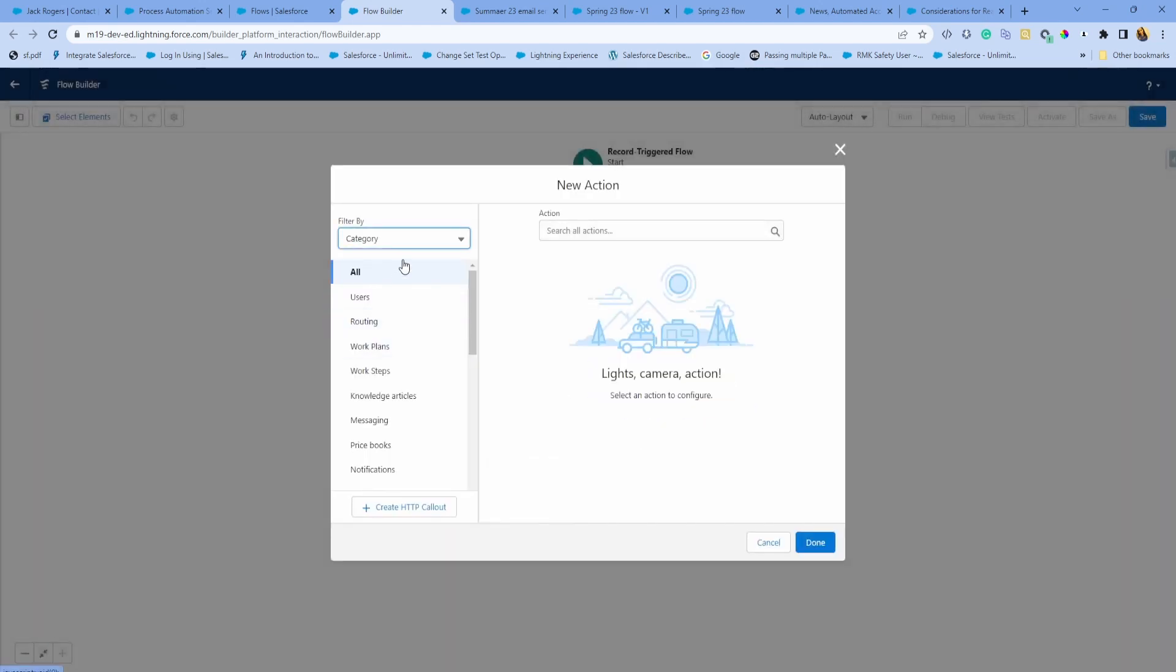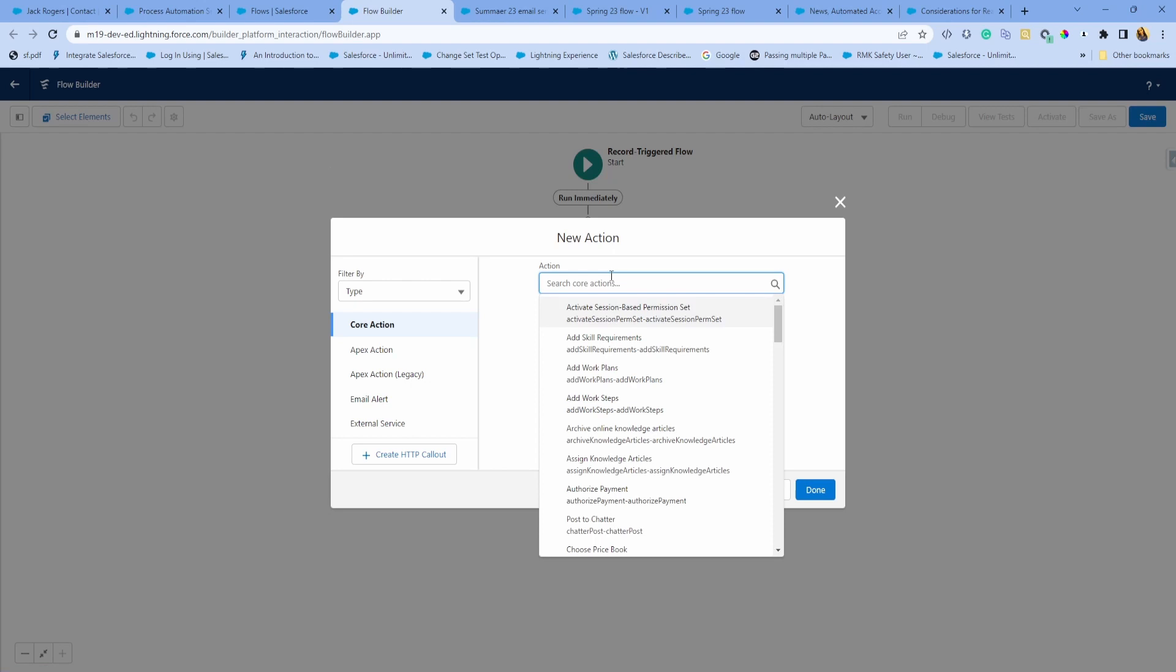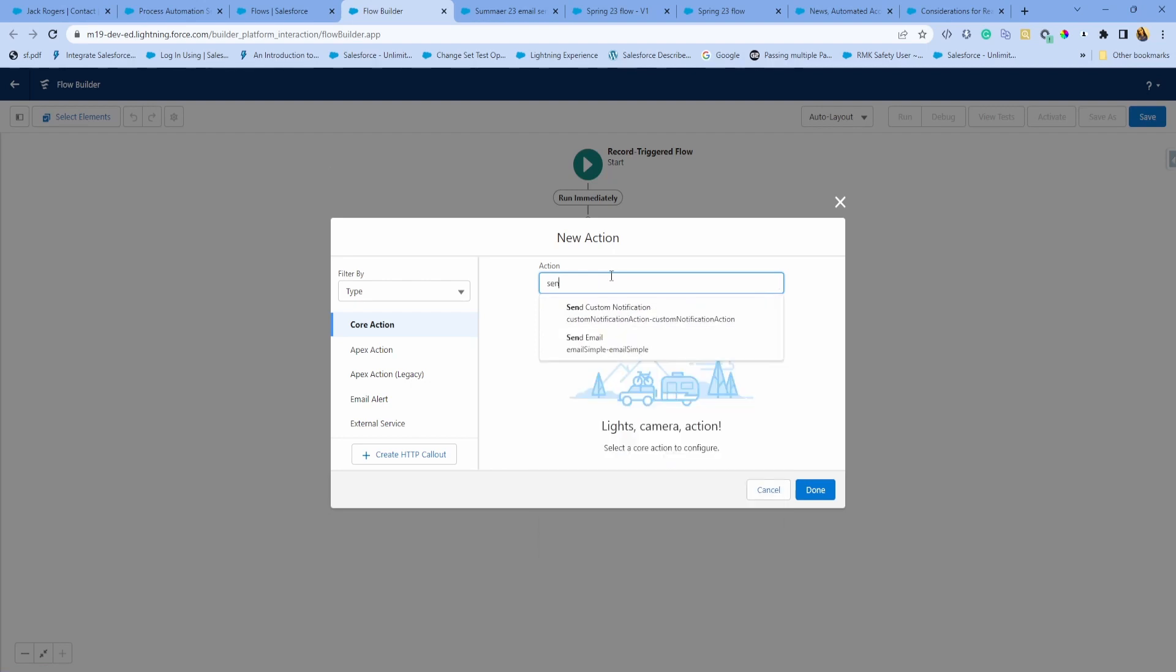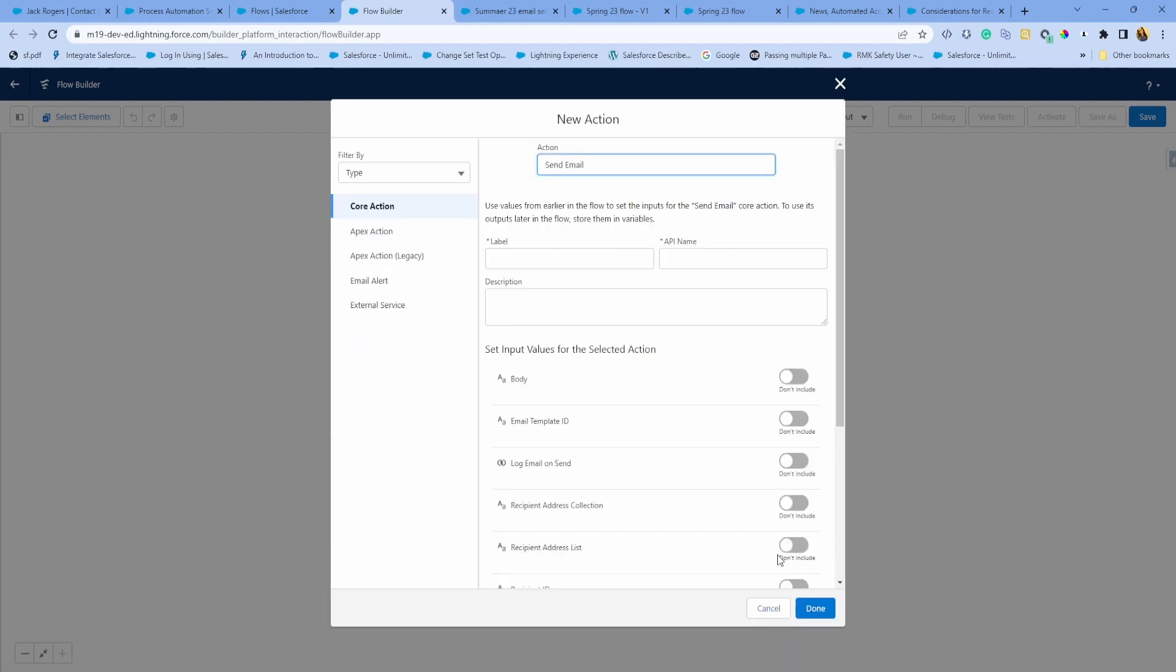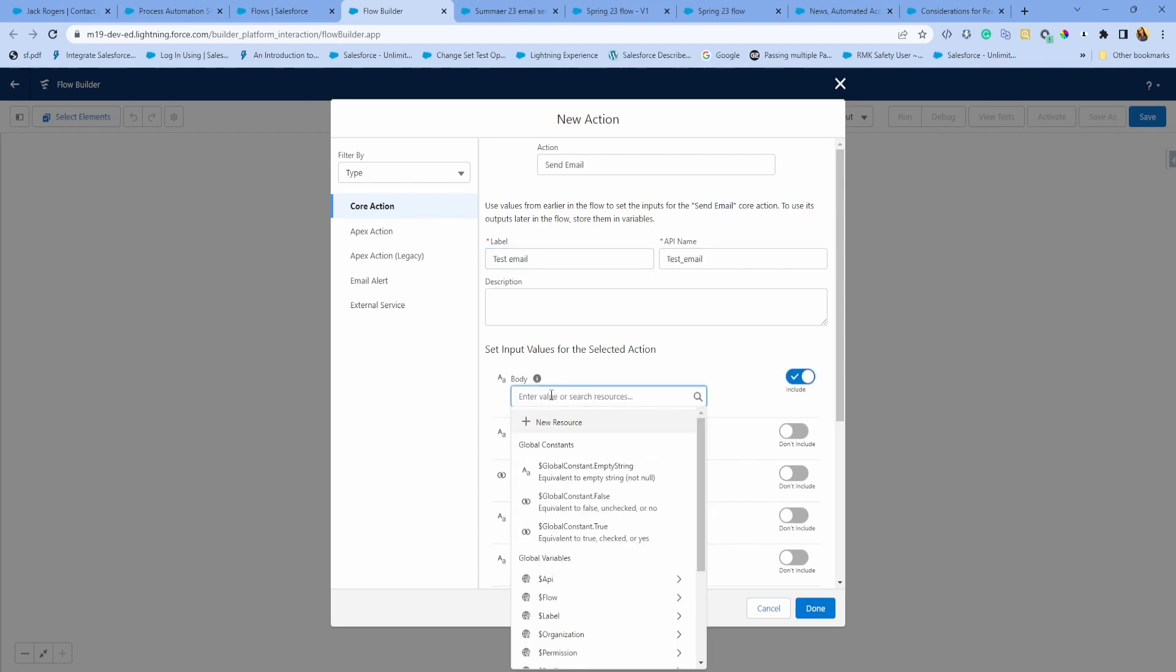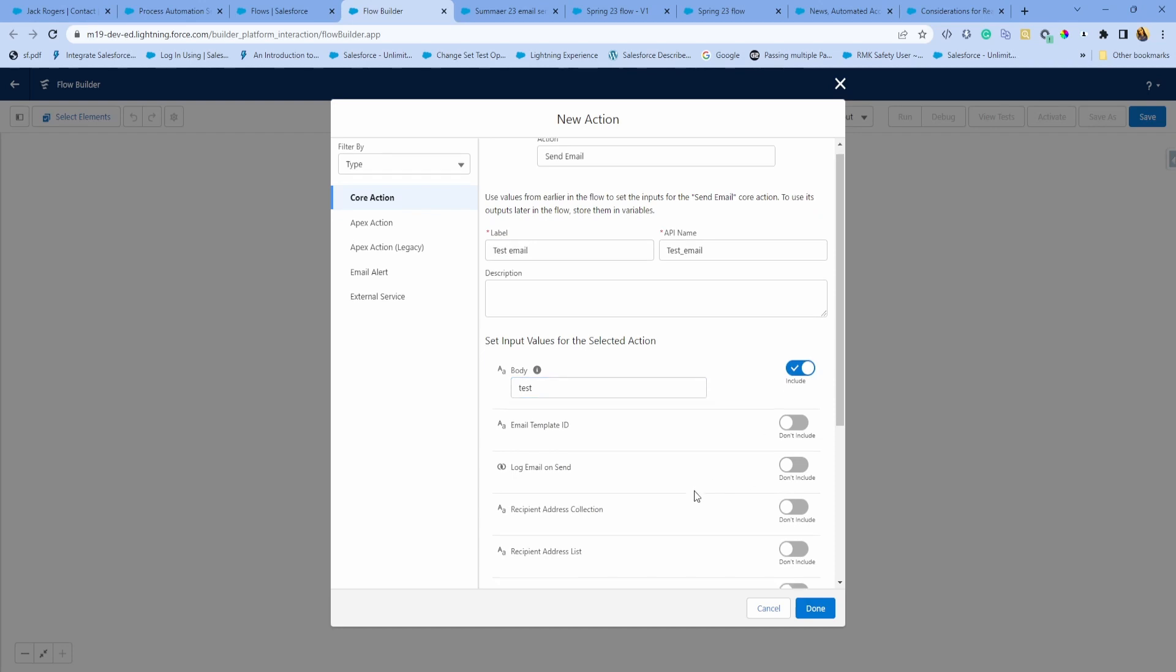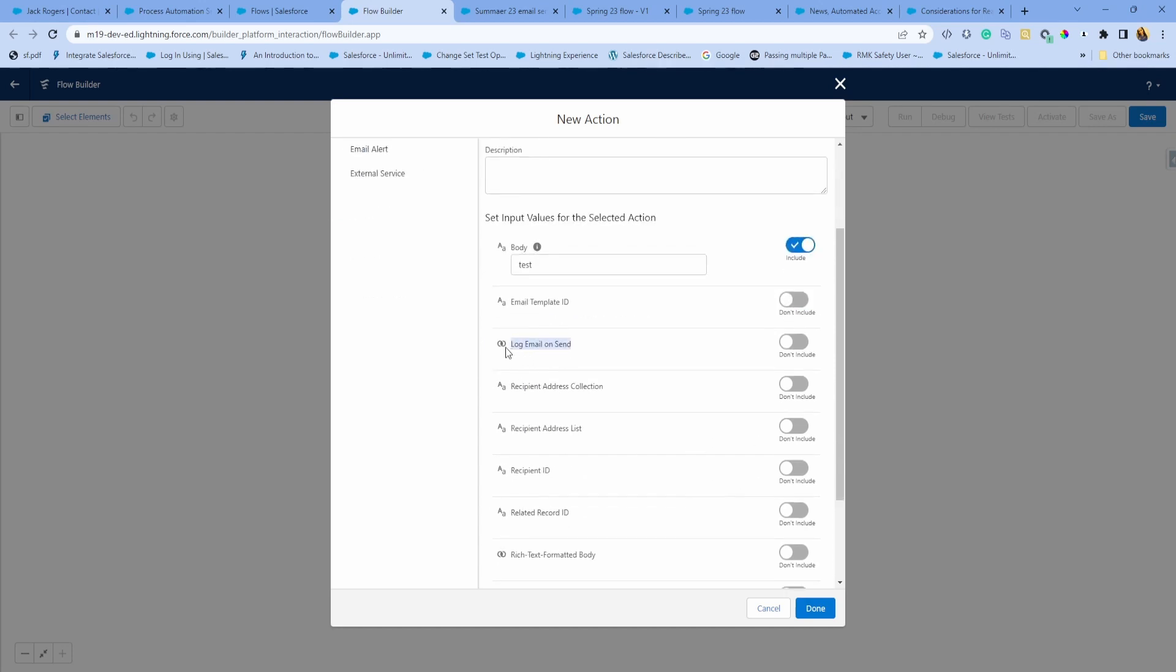Click plus, I'm going to choose action. Type for action and send email. Simple action. Email body would be just test.